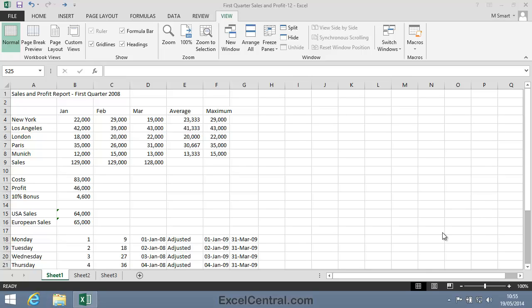For this lesson, you need to open the sample file First Quarter Sales and Profit 12 from your Sample Files folder. This lesson introduces the Zoom control.